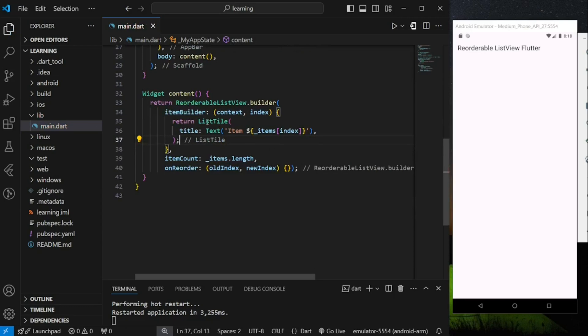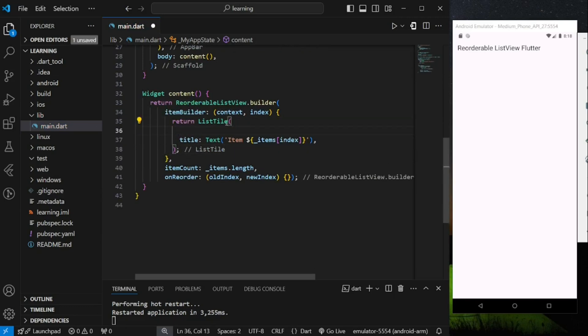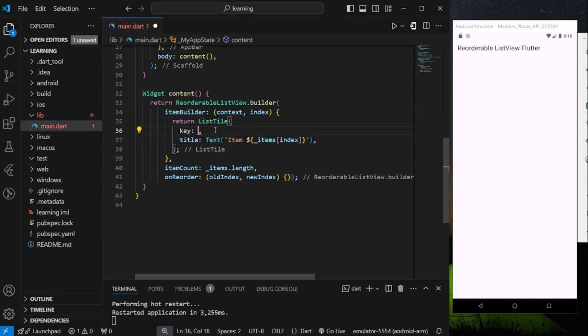Next comes an important note that you should be aware of if you are trying to modify or reorder a list view. Whenever you add, remove, or reorder any items in a list view, you should provide a key value to each item. Key provides a unique identifier to each item so that the Flutter compiler knows which item is added, removed, or has its position changed.